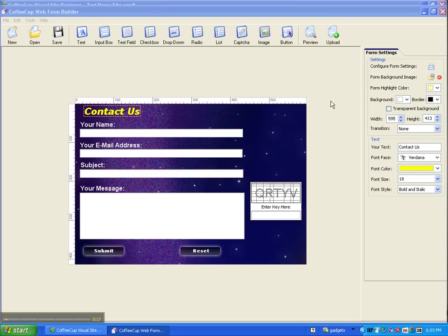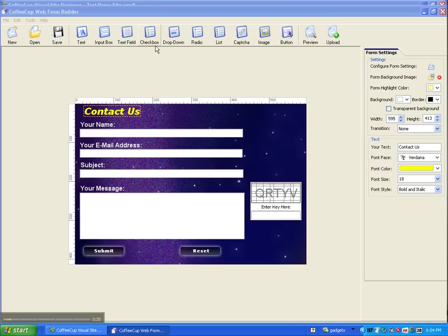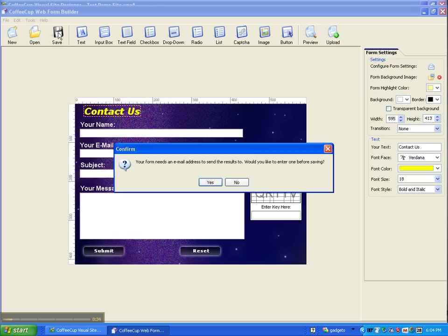Well, we need to configure our form settings. We can come up here to the right and click this icon, but I have found that probably the most simple and easiest way to do that is just come up here to save and click that.